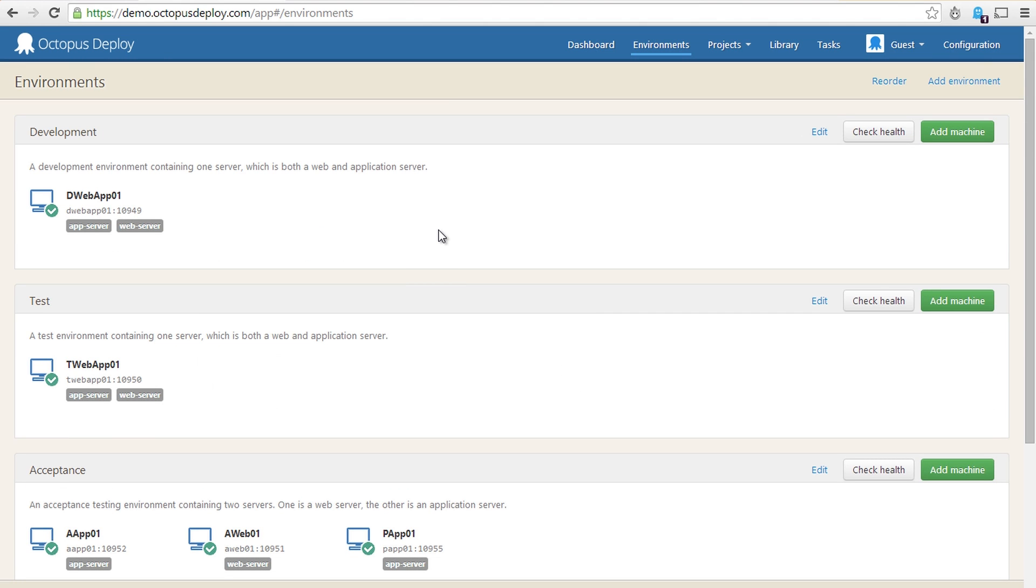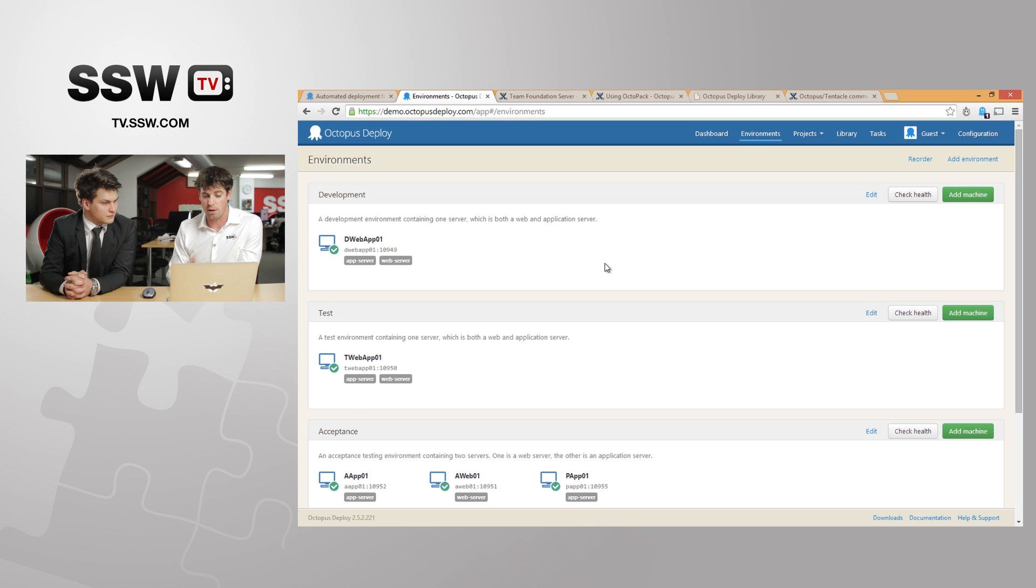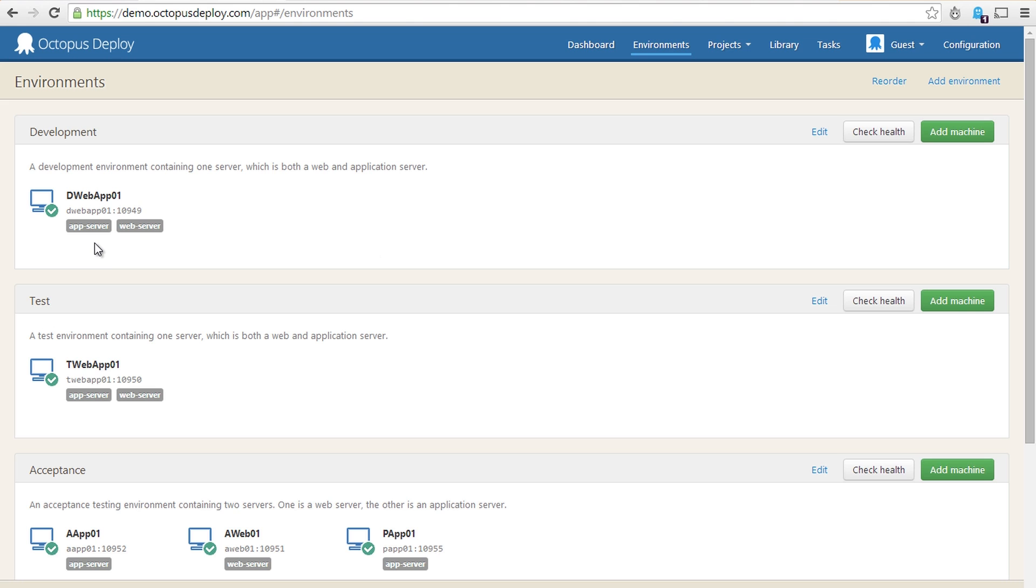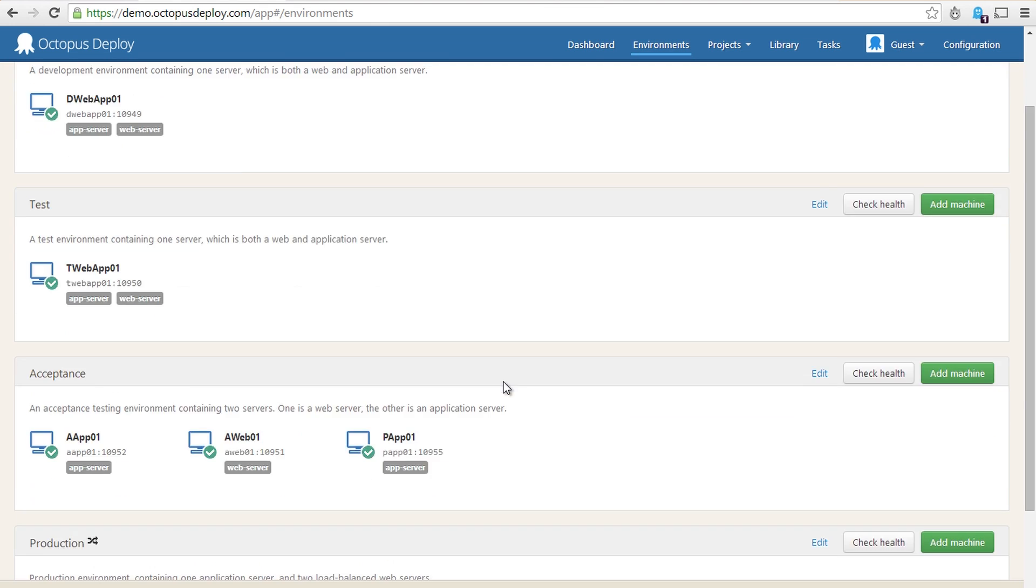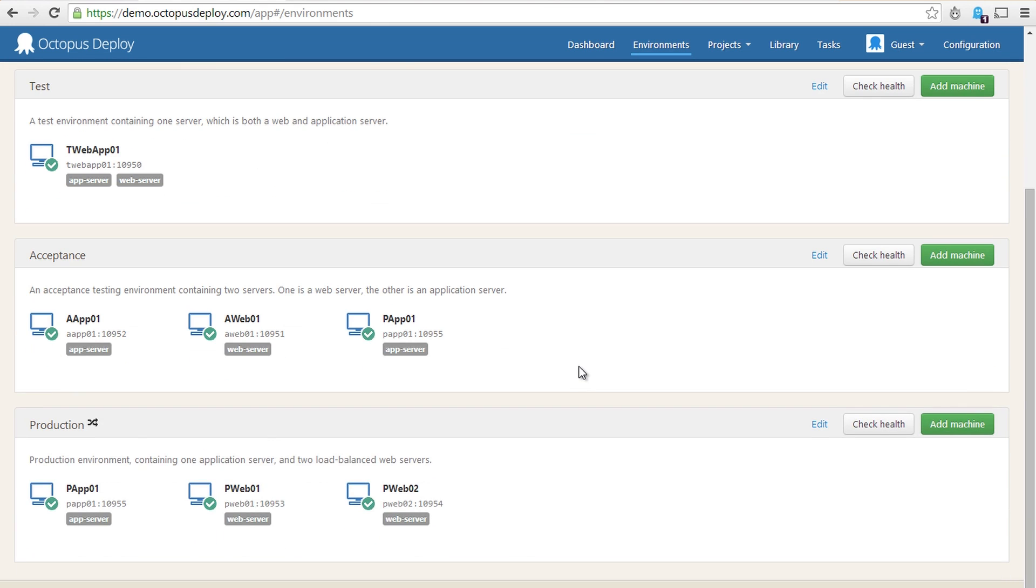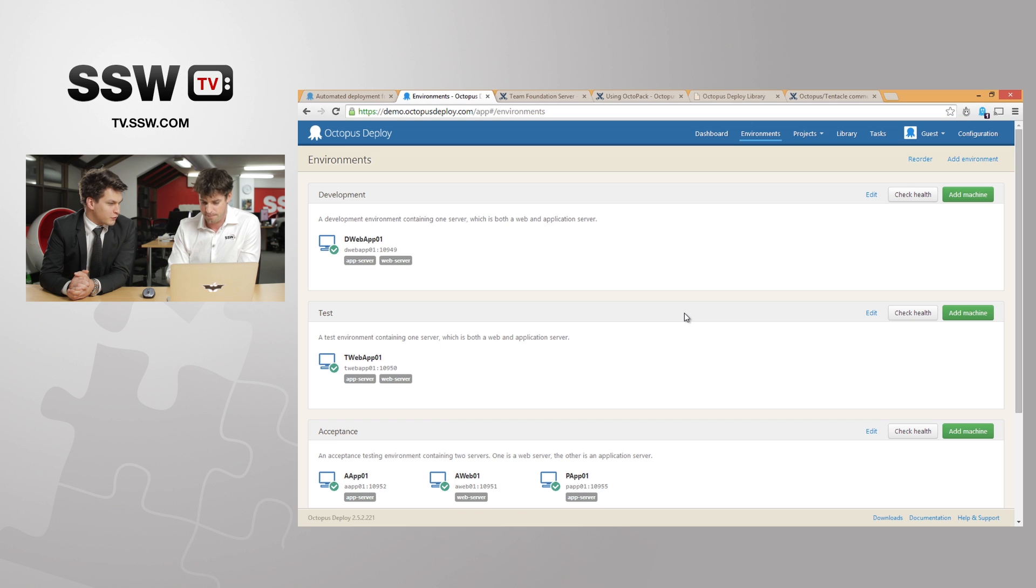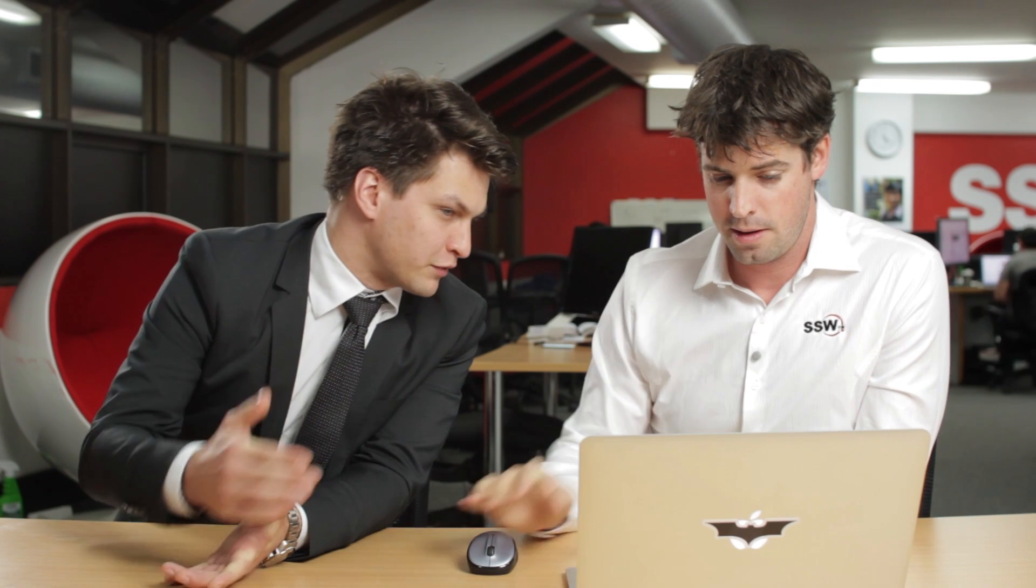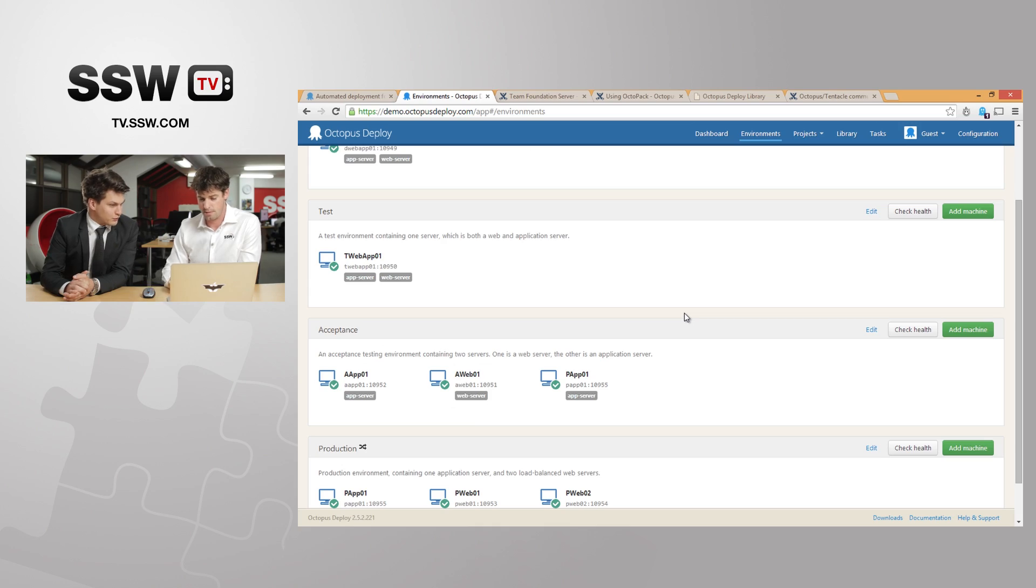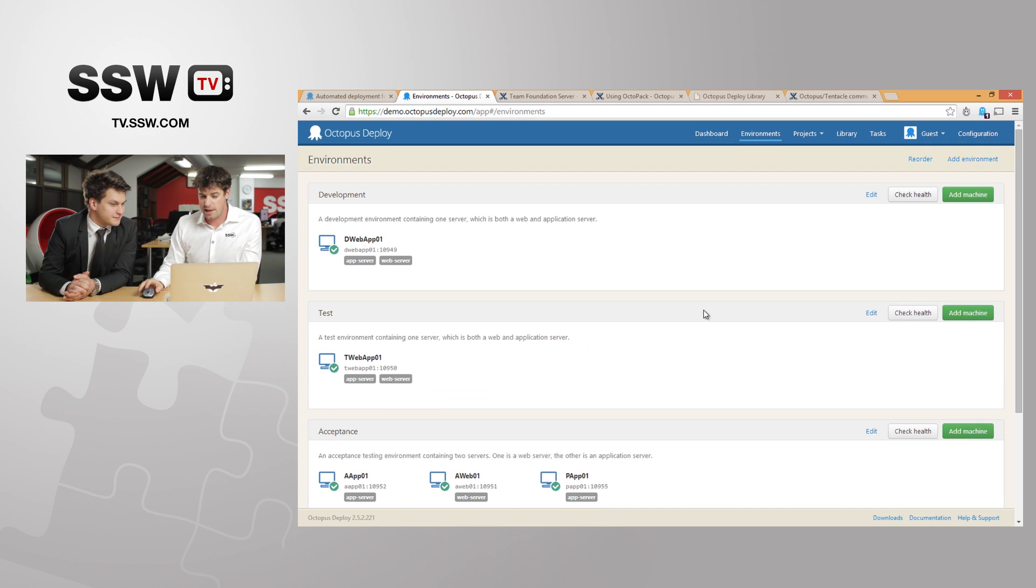The other thing which is great about these environments is you assign roles to them. So we can see here in our development environment we've got an app server and a web server role. So this machine is acting as both of these roles at the same time for development, same with your test server. When you head to acceptance testing, these roles start to split out into different machines. So we have two app servers and we have a web server. So basically this means that when I hit a different environment, the application will be deployed, for example in acceptance, it'll be deployed to two servers. That's correct.